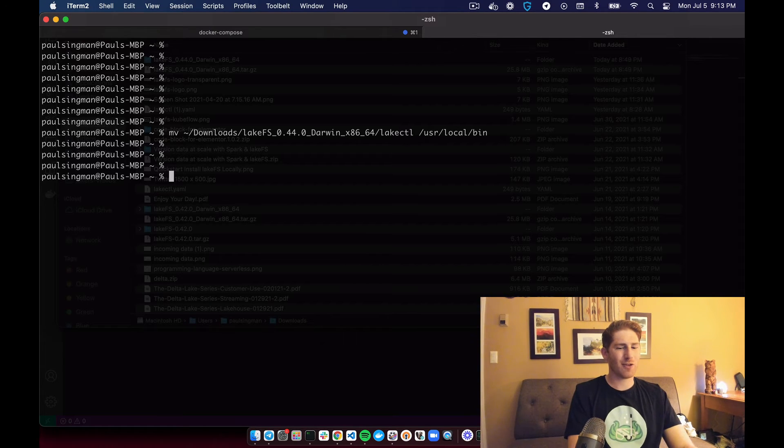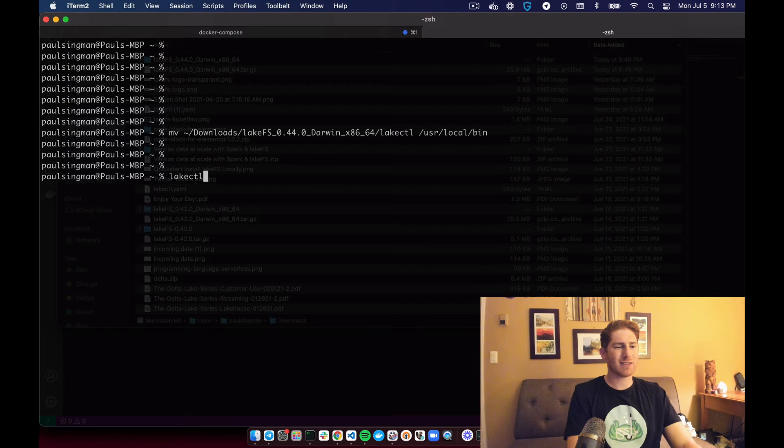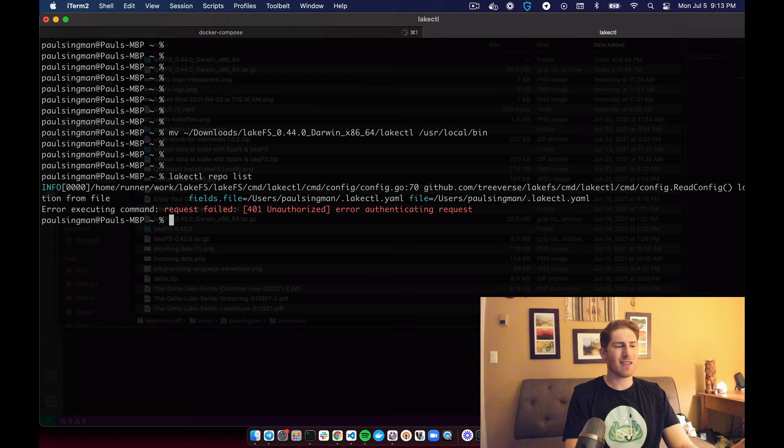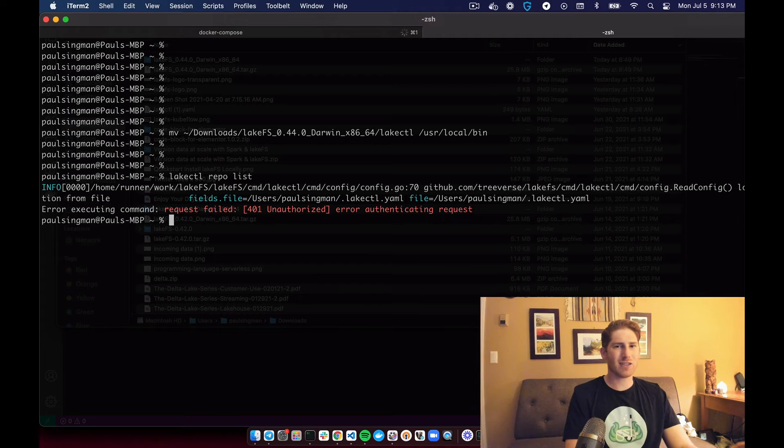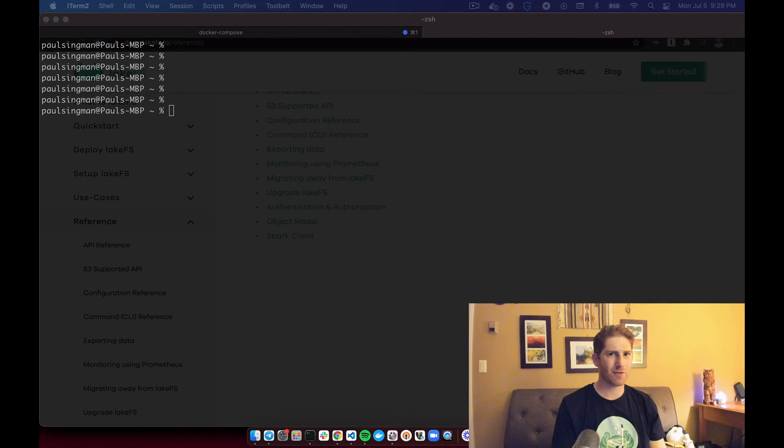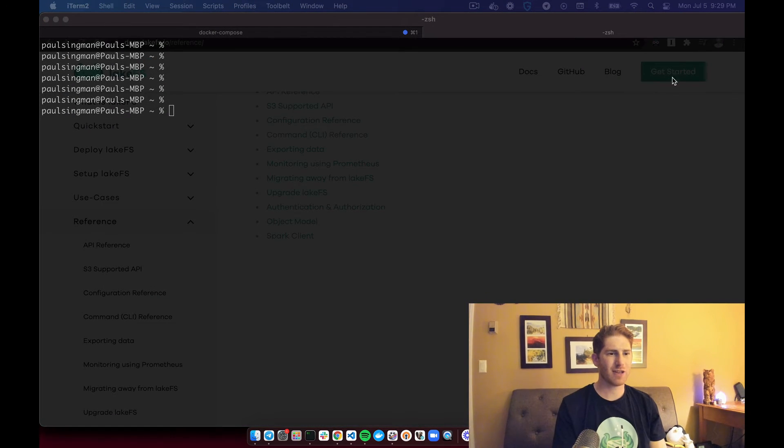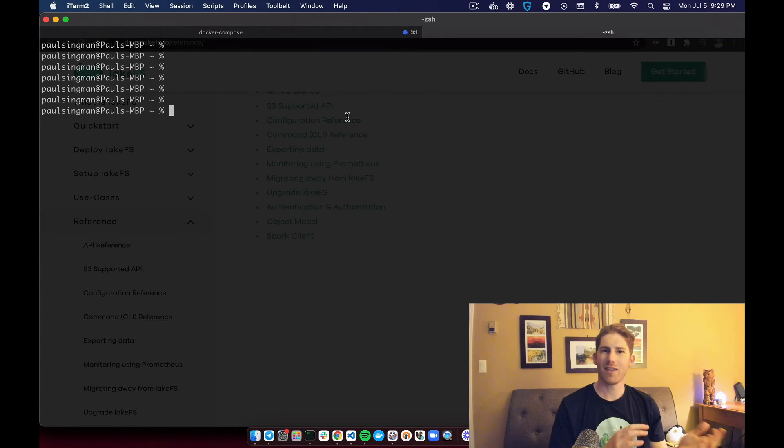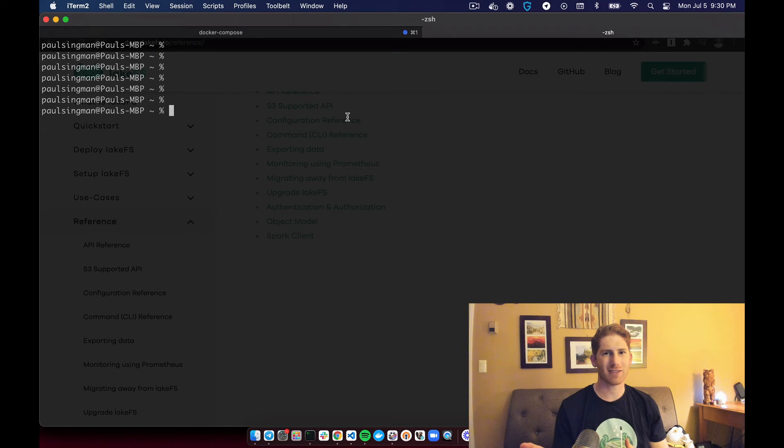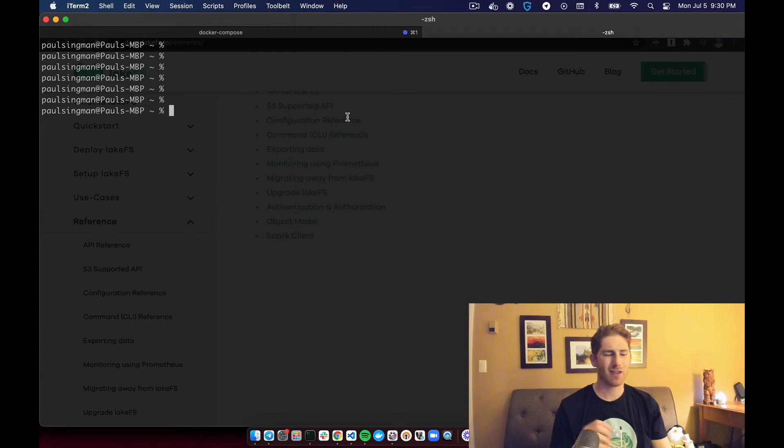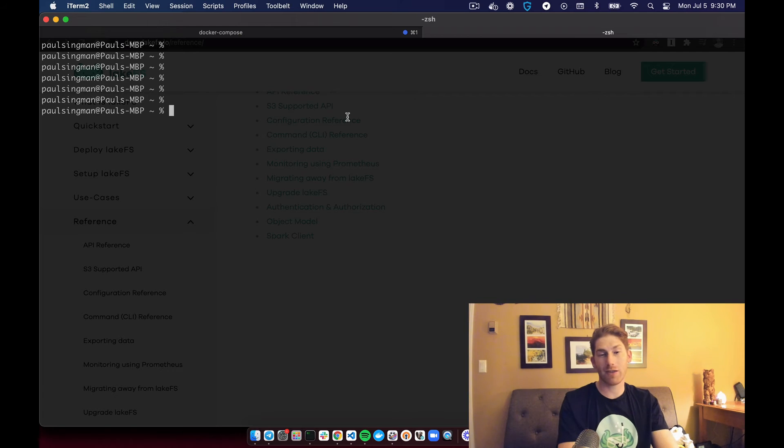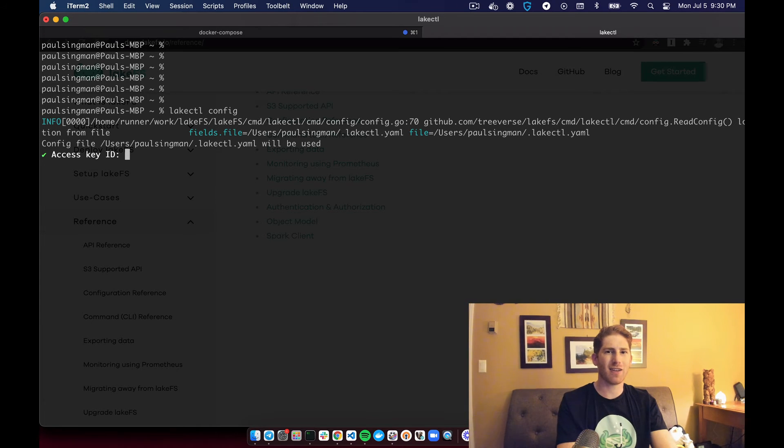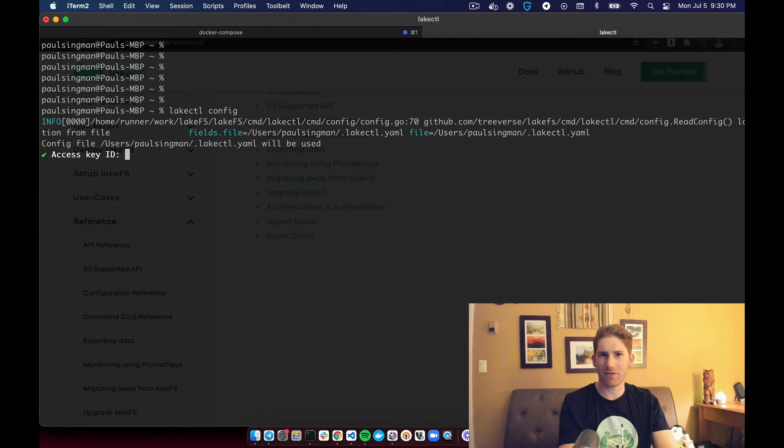So we can try running a LakeCTL command now. And we see that the command is known, but we're not configured. To configure, we need to authenticate the command line tool with a LakeFS installation. So a way you can do this is run LakeCTL config and you'll be prompted to access the access key and secret from a LakeFS installation.